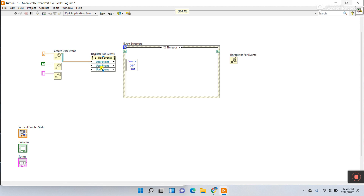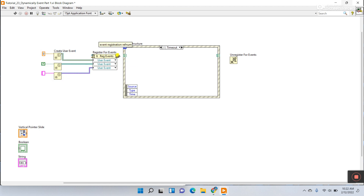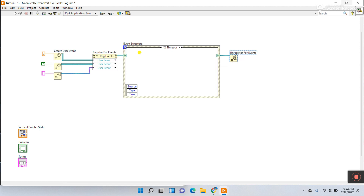Drag the second one and connect it, then the third one connect likewise. Now all three are user events. The event registration refnum needs to connect to this terminal for Unregister for Events. When you call any event it registers, and after completion it unregisters.